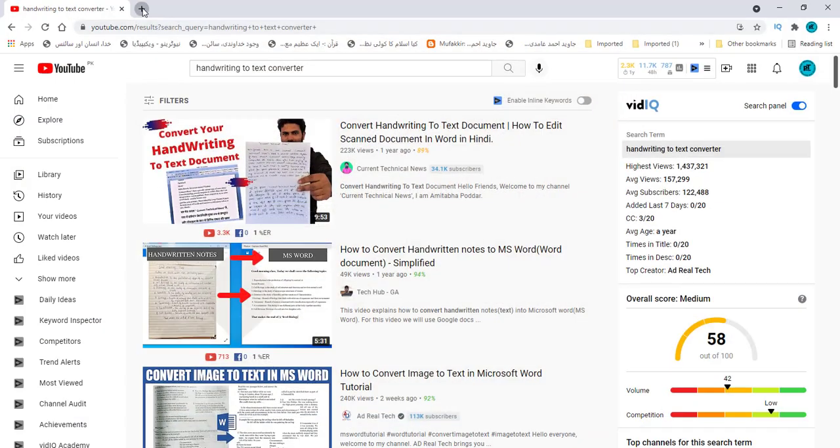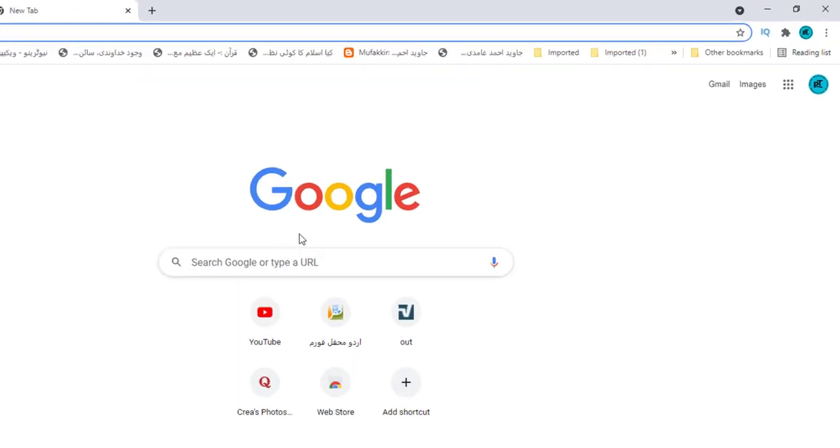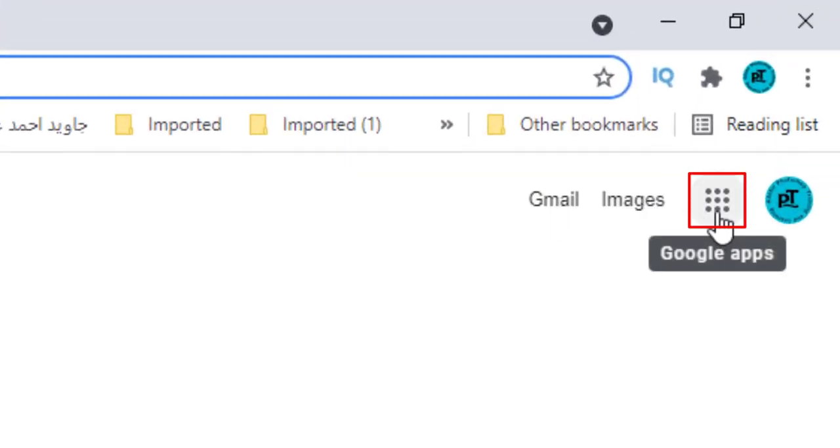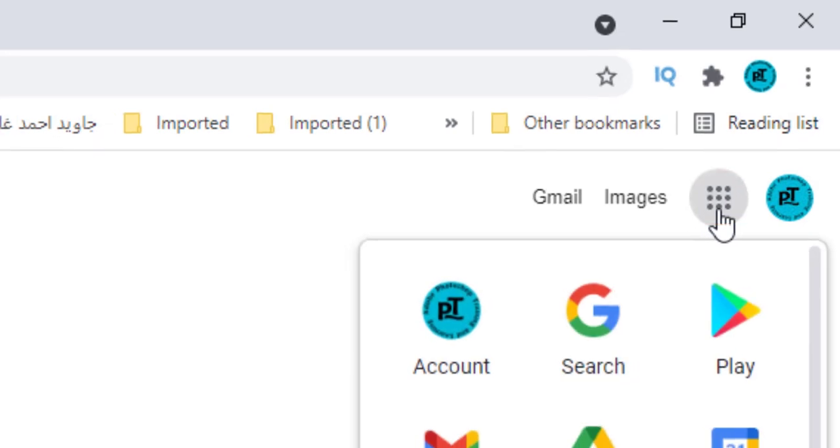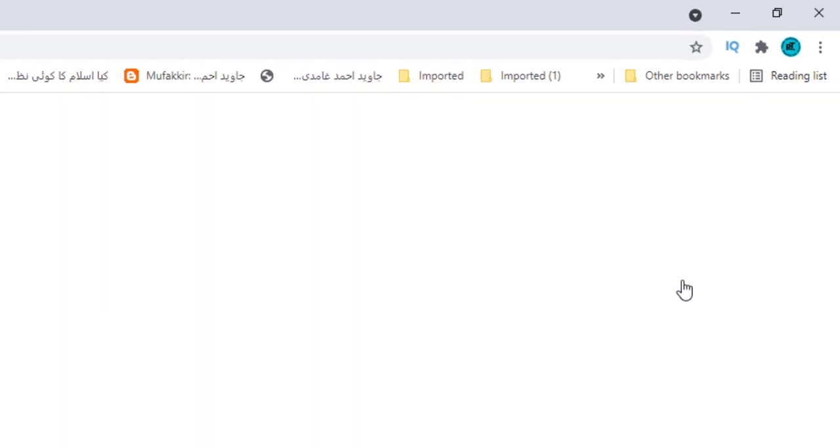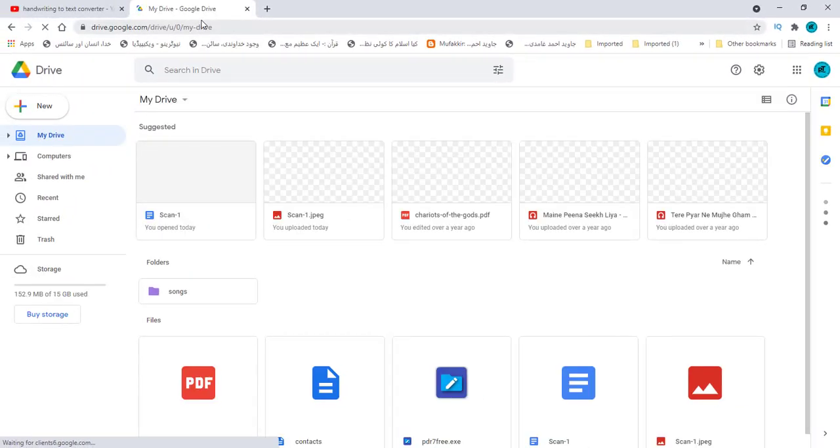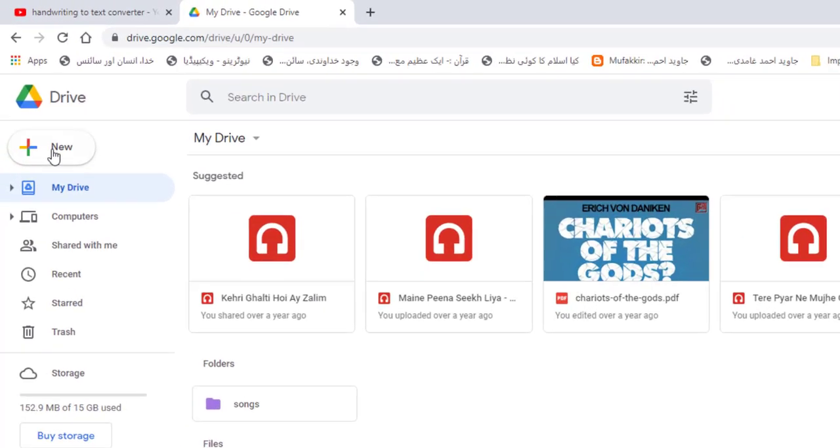Open google.com. There are icon with dots on top right corner. Click on it and menu will open. Choose drive and click on it. Google drive has opened.